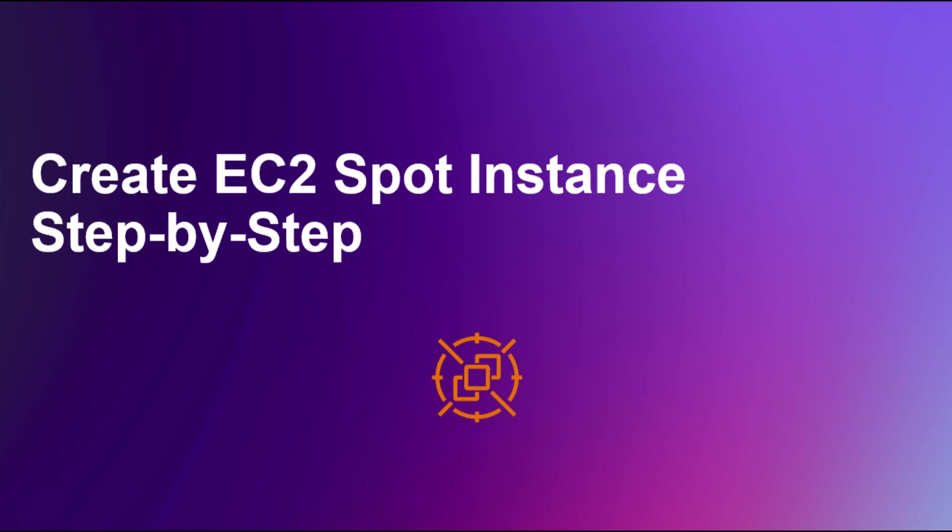Hello everyone and welcome to today's video on how to leverage AWS Spot Instances to significantly reduce your EC2 costs. EC2, or Elastic Compute Cloud, is one of the most popular services offered by Amazon Web Services. However, running on-demand EC2 instances can get quite expensive, especially at scale. In this video, I'm going to explain what Spot Instances are, the benefits they offer, and walk you through step-by-step instructions on how to create and use them.